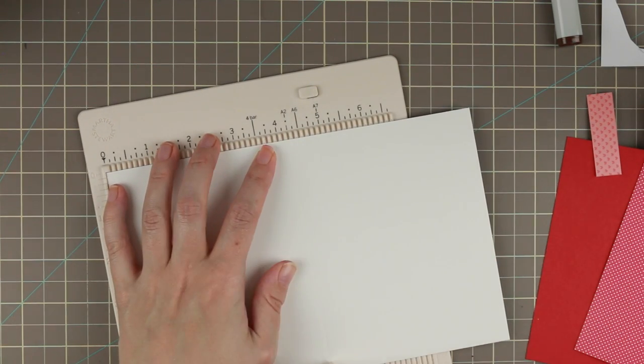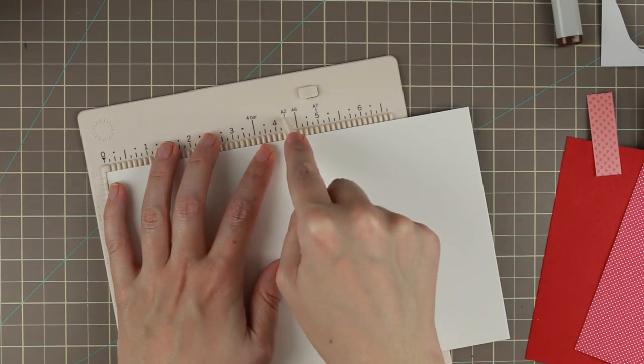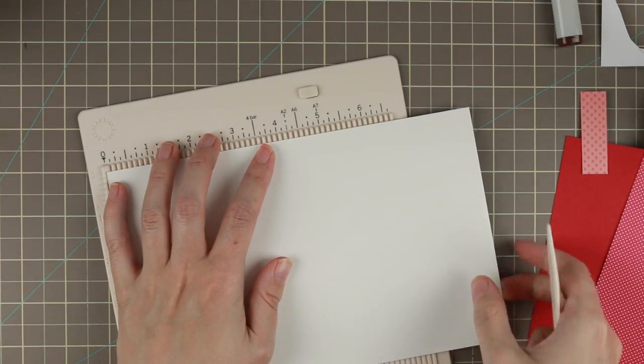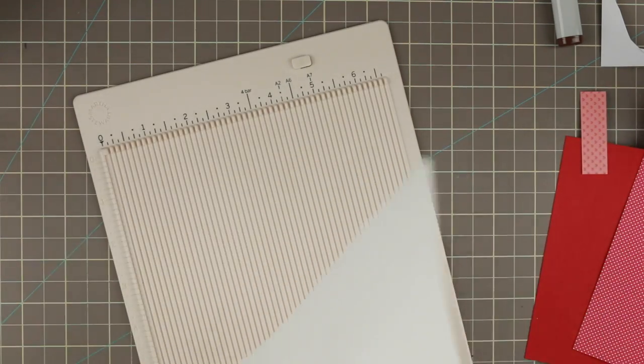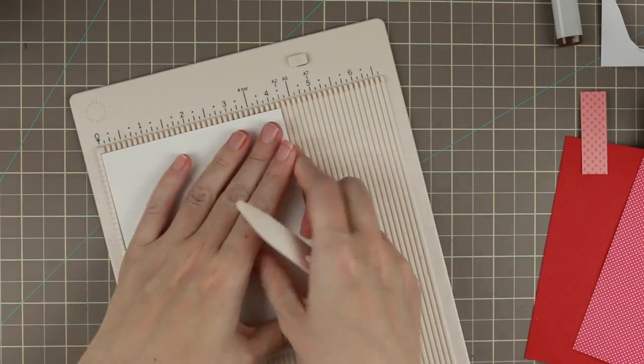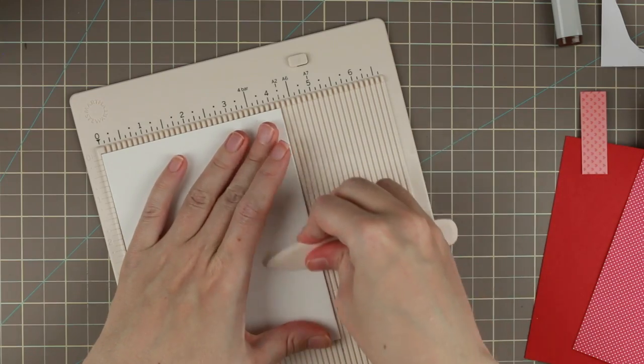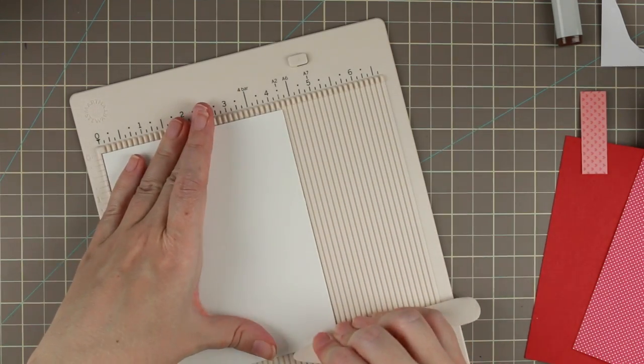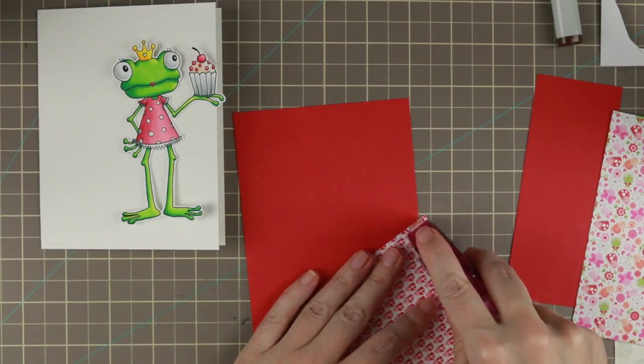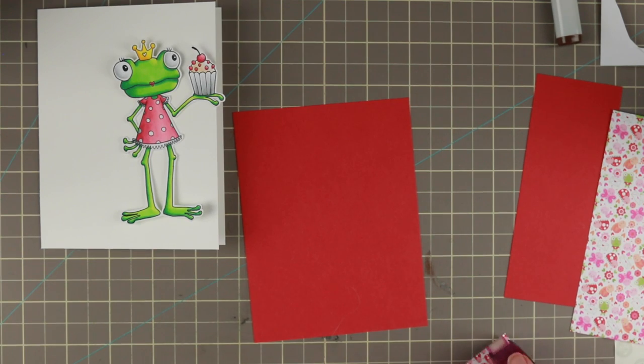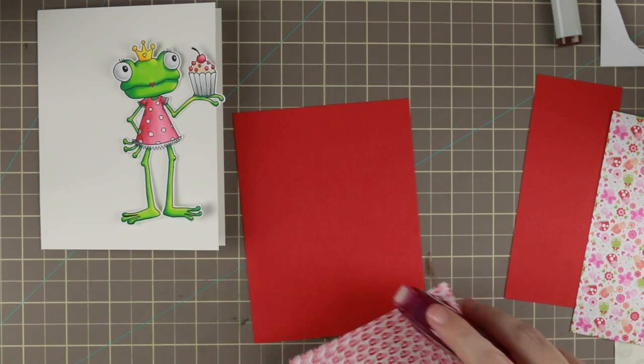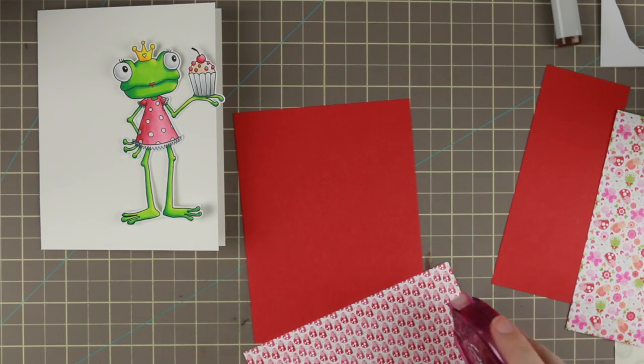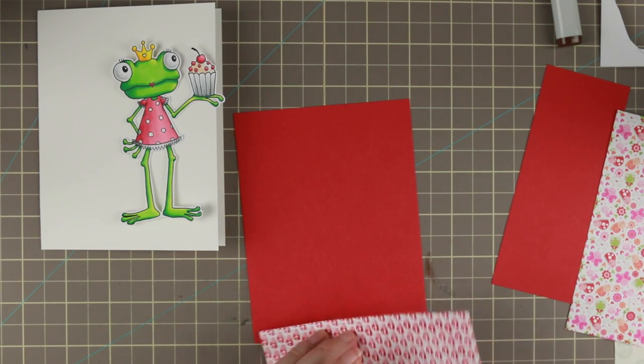I'm using my Martha Stewart scoring board to make my A2 card base. It's scored at 4 1/4. It's 8 1/2 by 5 1/2 piece of paper that I scored.